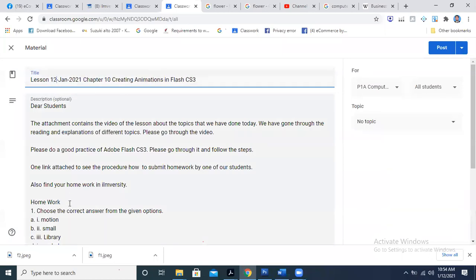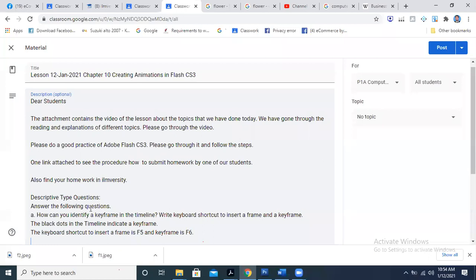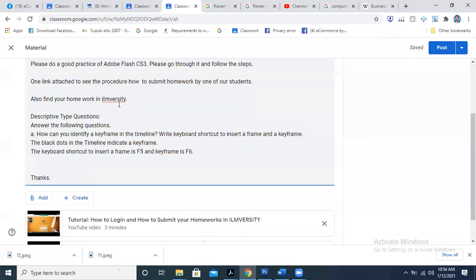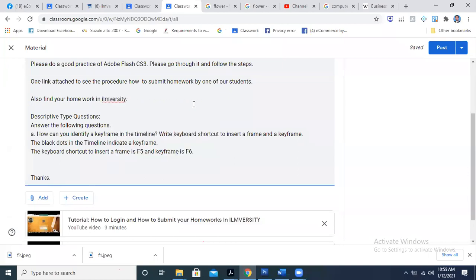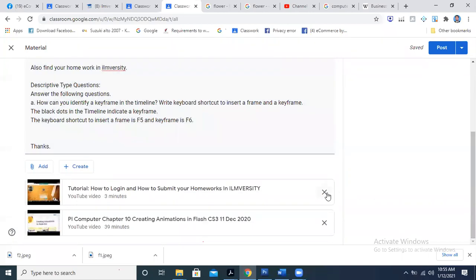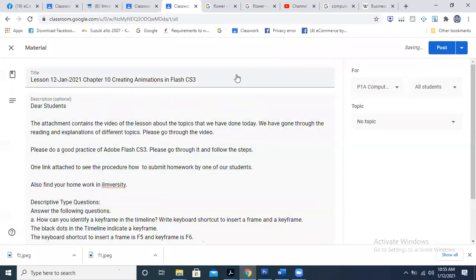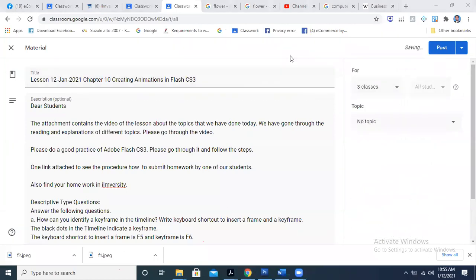Students, please keep the cameras closed. I have also pasted the same work here as well. After completion of this video I will upload the video, so right now I'm not clicking on the post but it will be given to you.